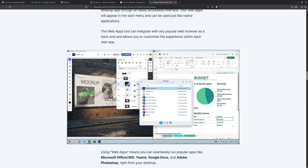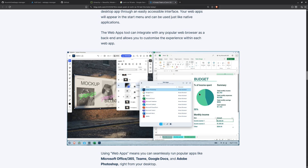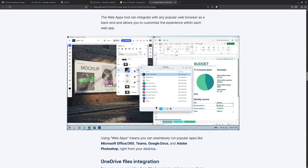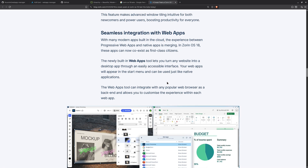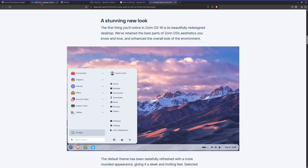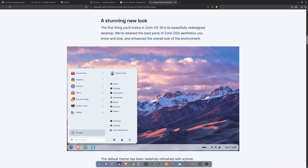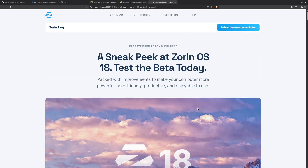Web apps are currently gaining much more popularity and they are very nice to use. I think Zorin OS is using a similar application to the Web App Manager we are using right now. So yeah, this is how we can install and use web applications in our Linux distribution.